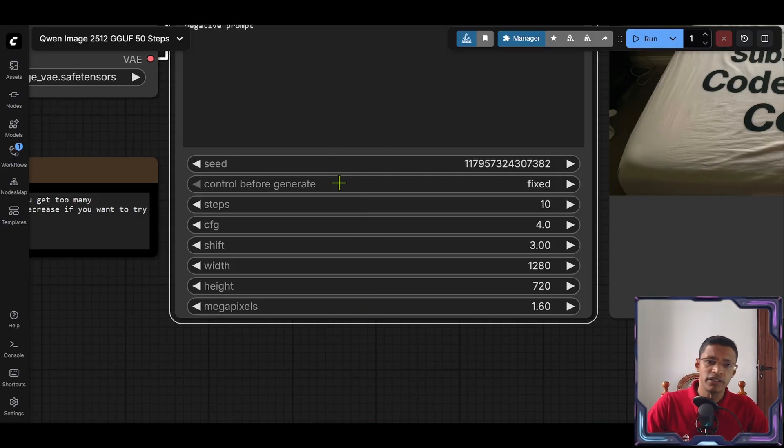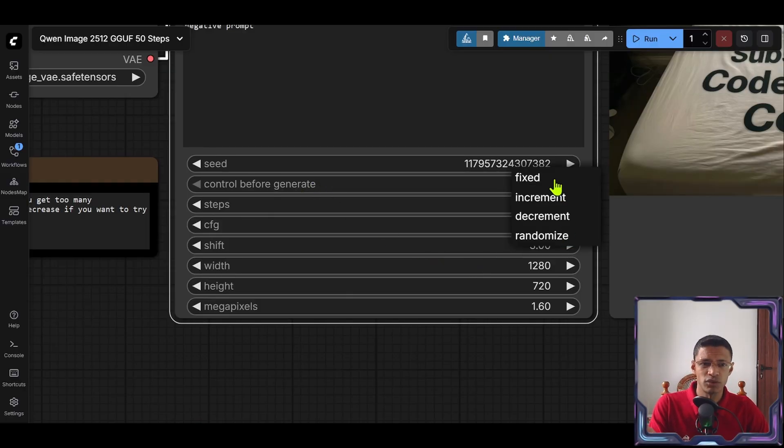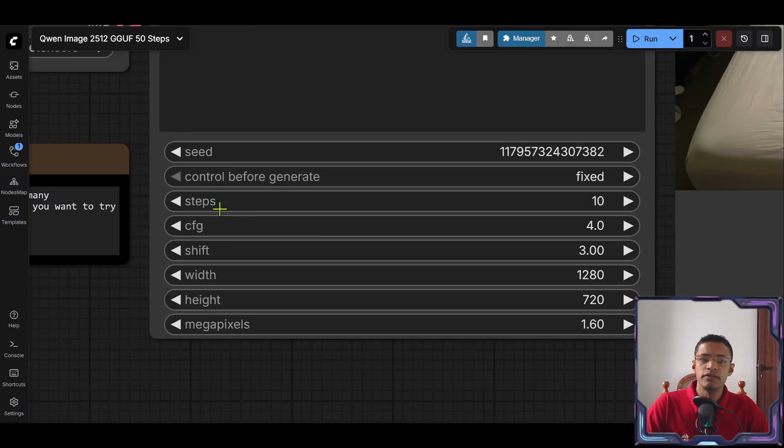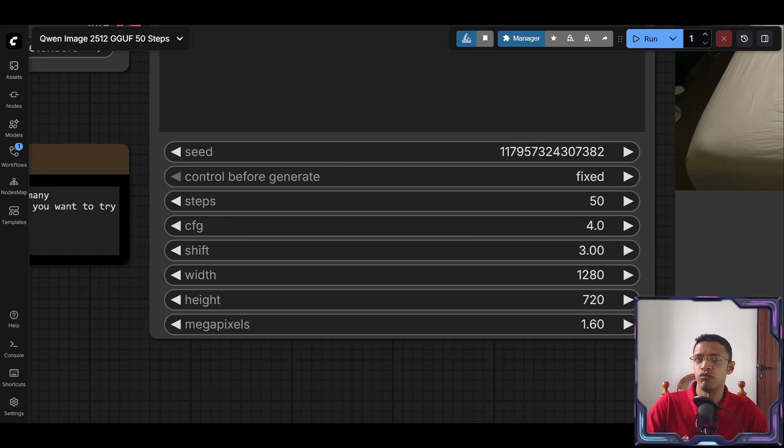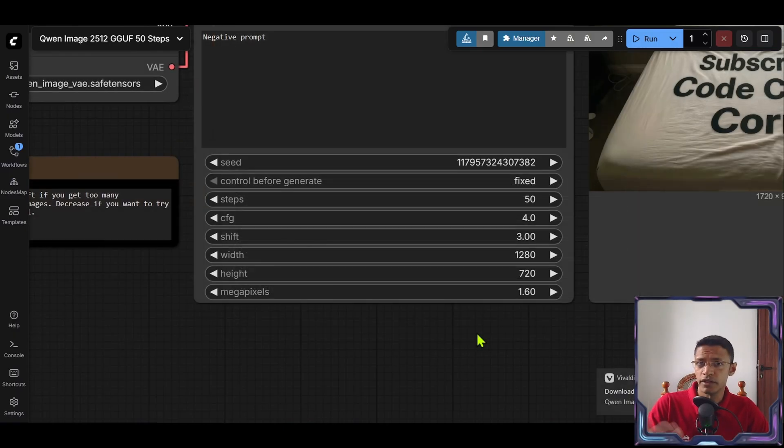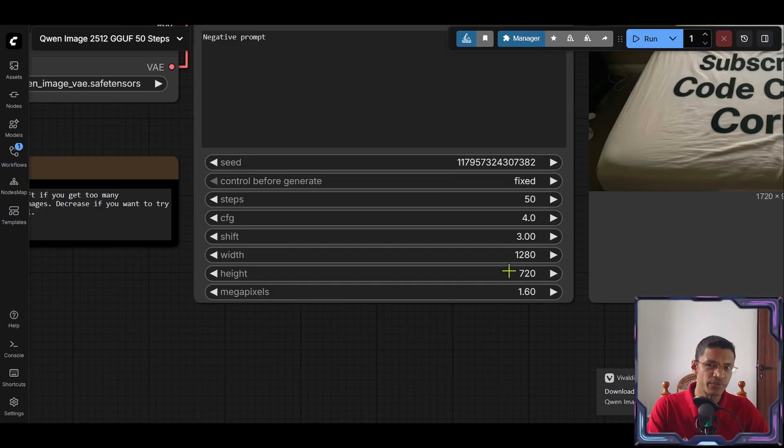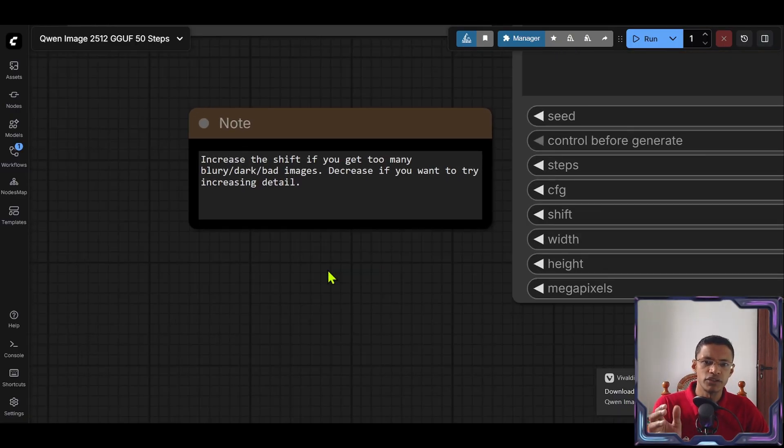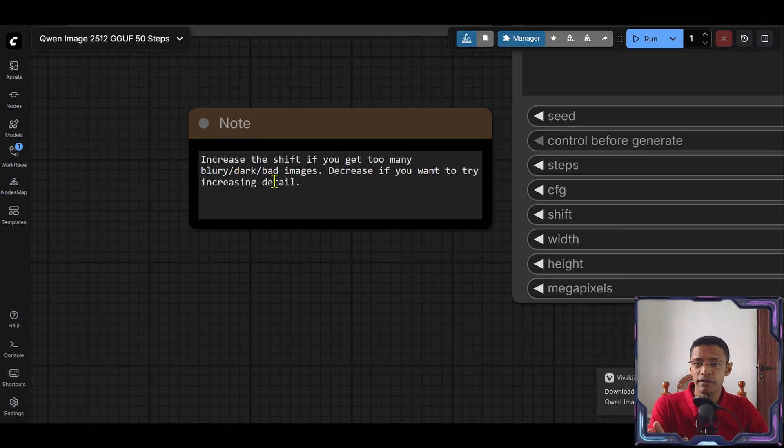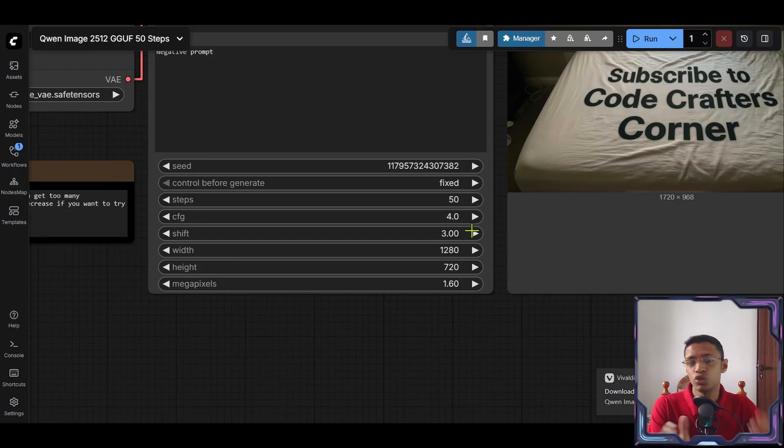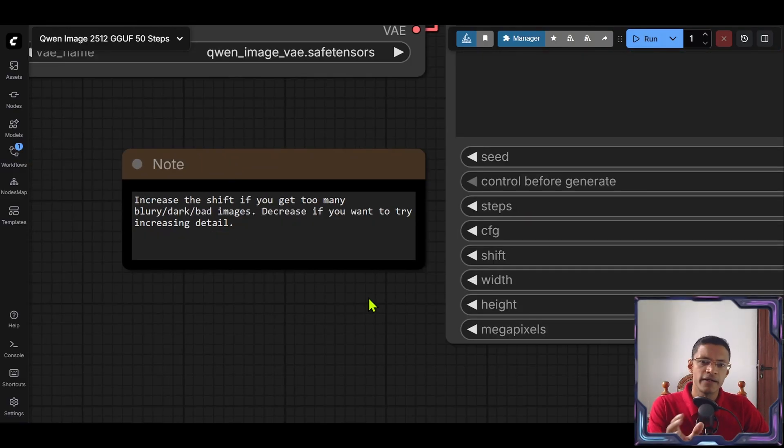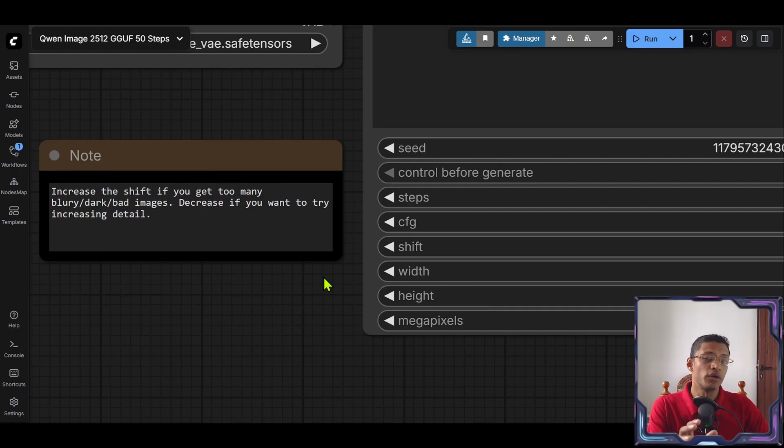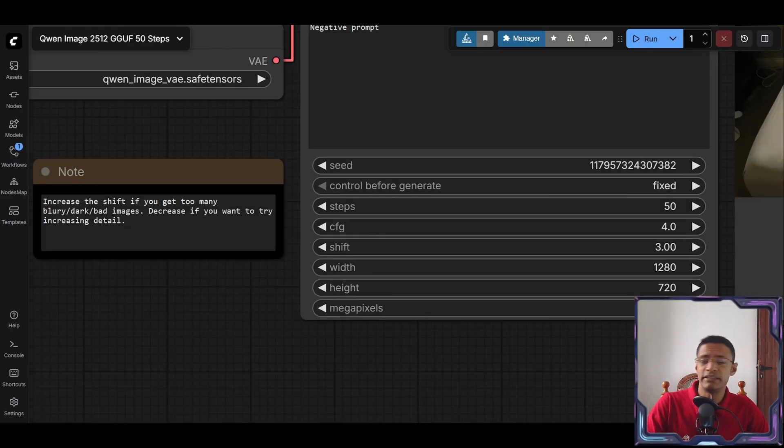Now seed, that's going to be the random noise seed. Then you have the option to control it, whether you want it to be randomized or fixed. Steps is going to be 50 for highest level. I'm going to show you different steps as well. Then there's CFG currently at 4. The shift is at 3. There's a note here that tells you if you are getting too many blurry or bad images then you can increase the shift. By the way you can go all the way to 12, 13 just to clean up the image. And of course if you want more detail you can decrease it as well. The default is 3. Then there's the width and height.